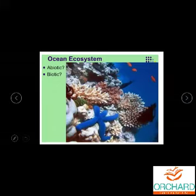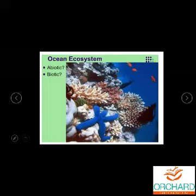What is the ocean ecosystem? We have biotic factors and abiotic factors, because underwater too we have living creatures as well as non-living things like mountains, stones, and rocks. That is why the ocean ecosystem consists of both biotic and abiotic factors.